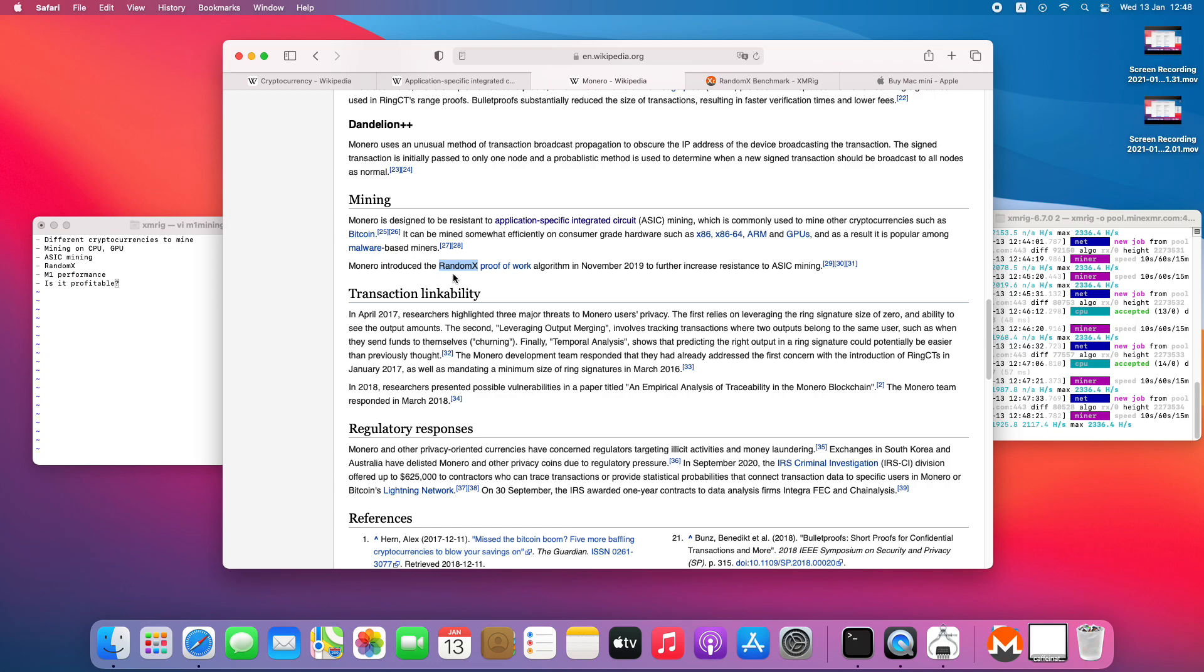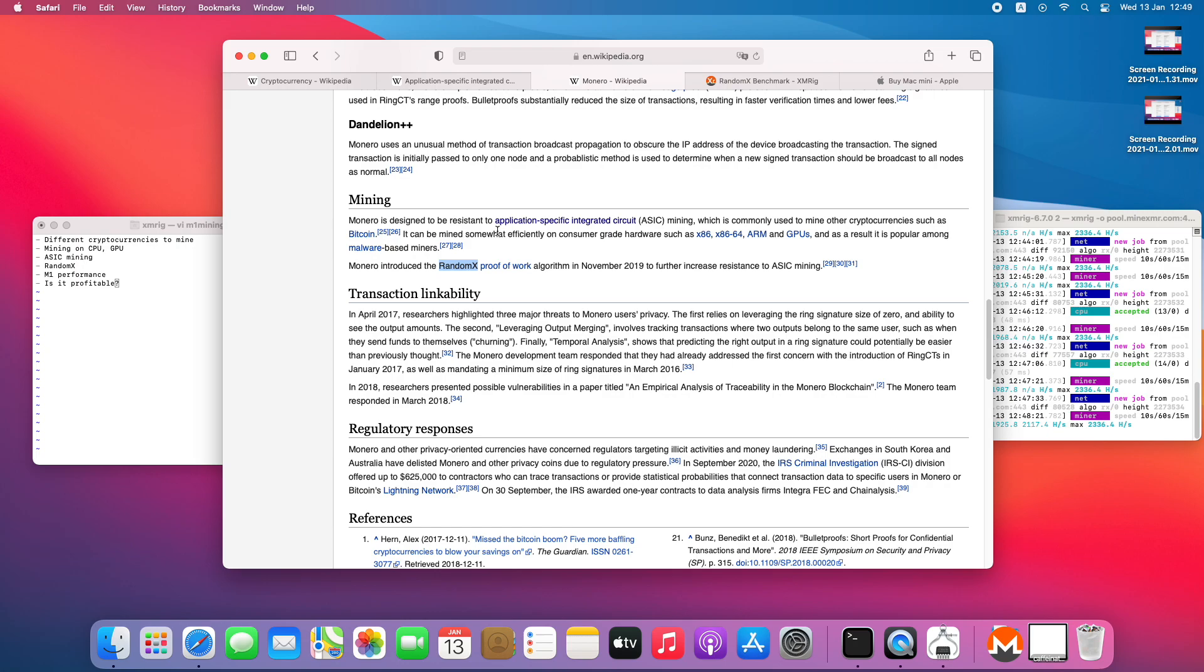So probably you understand where I'm going with it. If we're talking about ideal mining for M1 processor, this would probably be it, because it's targeted only on CPU, which is the main point for M1 systems. And also with this algorithm you cannot really mine with ASICs, which means that everyone is mining with CPUs and you are in a good market to try to mine.